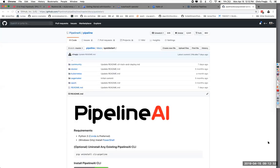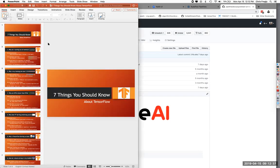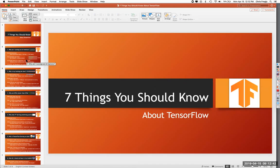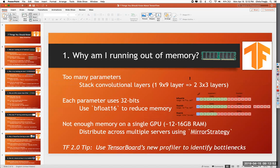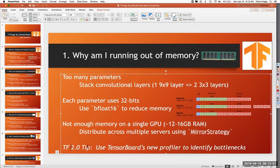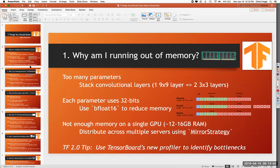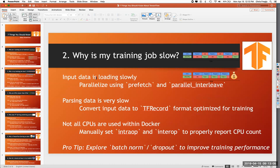I've got one other thing — it's not going to be quick. I've been working on this presentation for the meetup tonight. It's seven things you should know about TensorFlow — things like why am I running out of memory, TensorFlow 2.0 tips, use TensorBoard's new profiler, why is my training job slow, and a bunch of tips and tricks on ways to debug it.